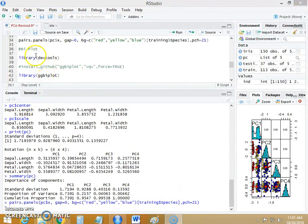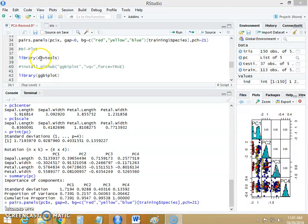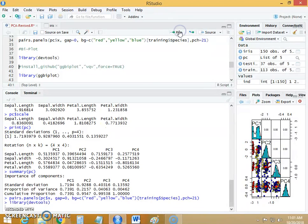So we will try to create the biplot. To create the biplot I can use the library called devtools. So run this library devtools. We can use this package to create the biplot.